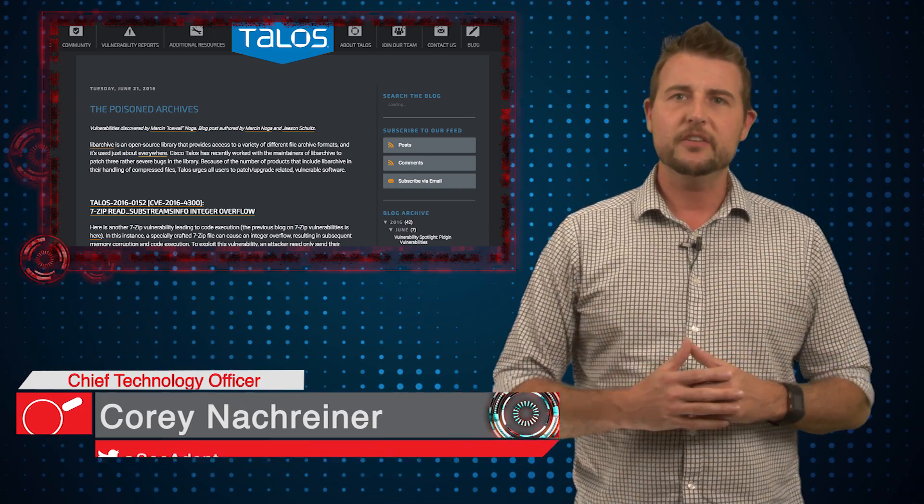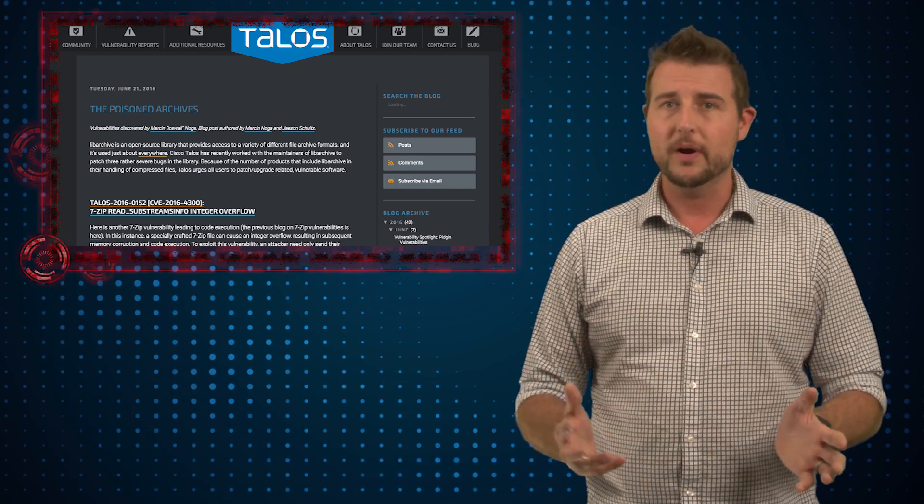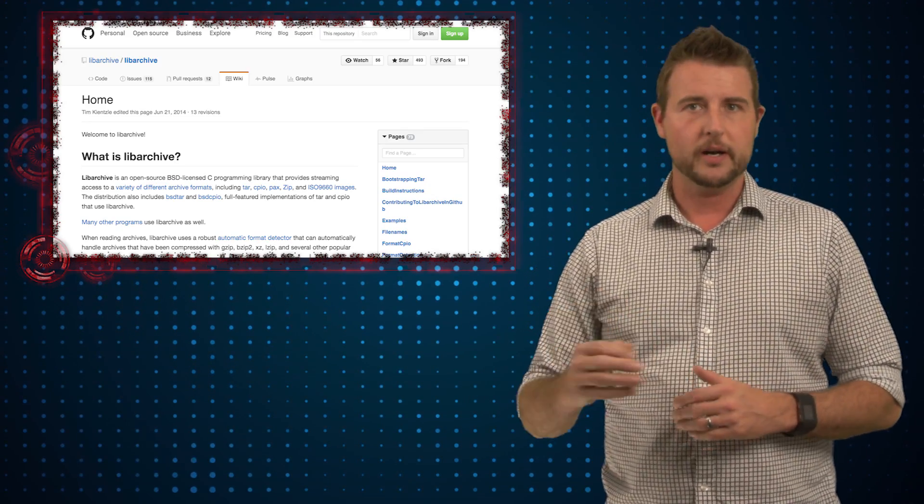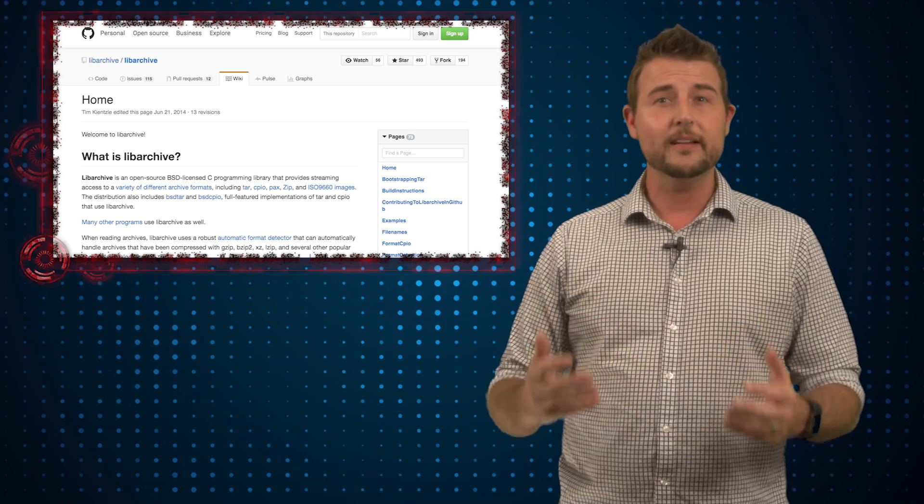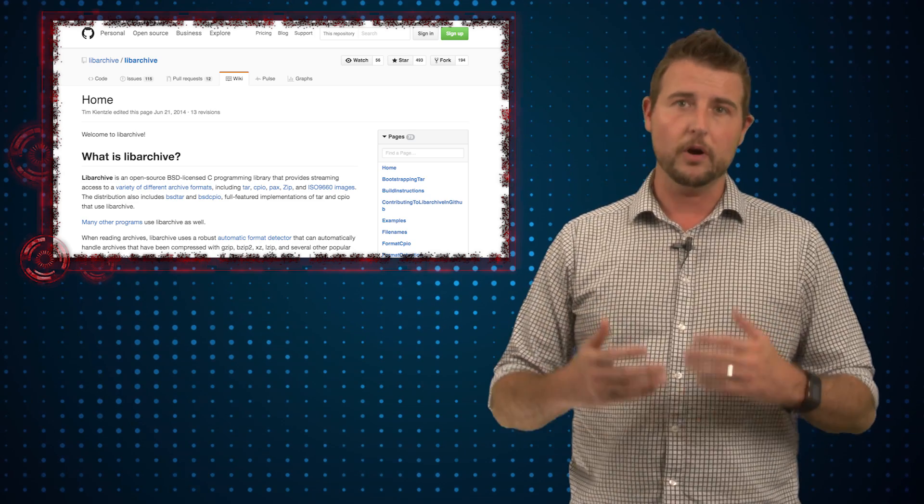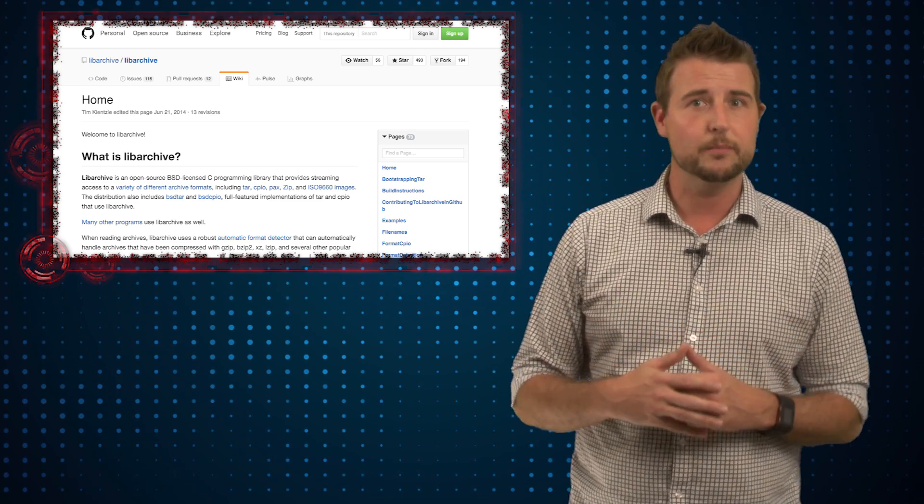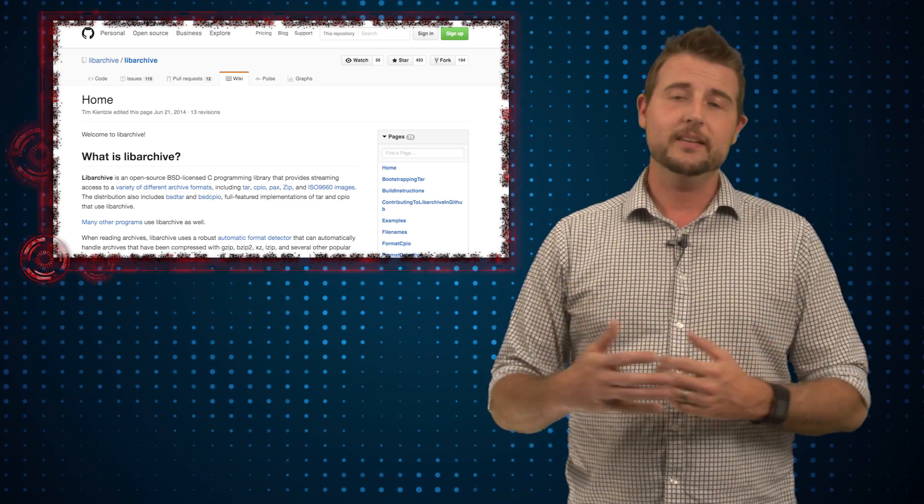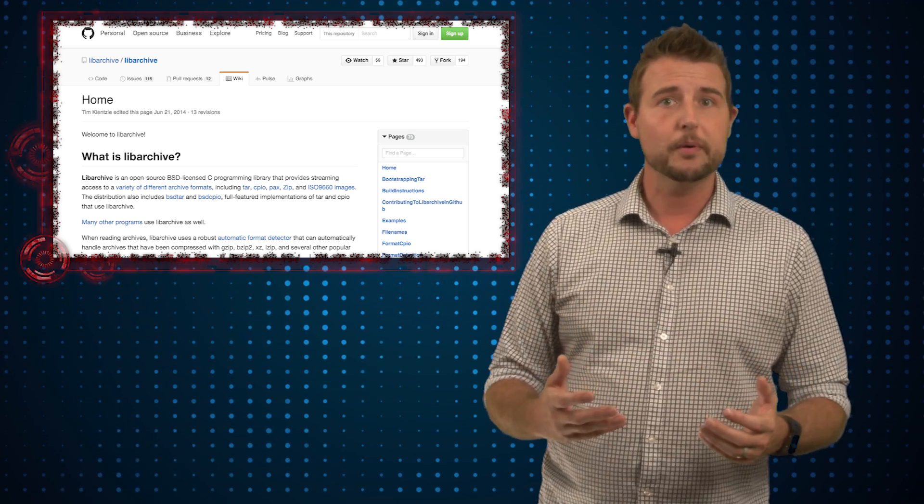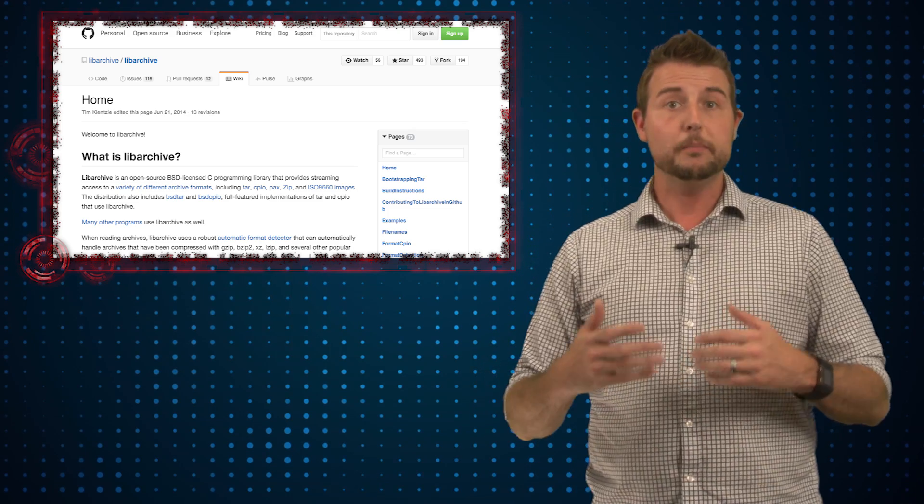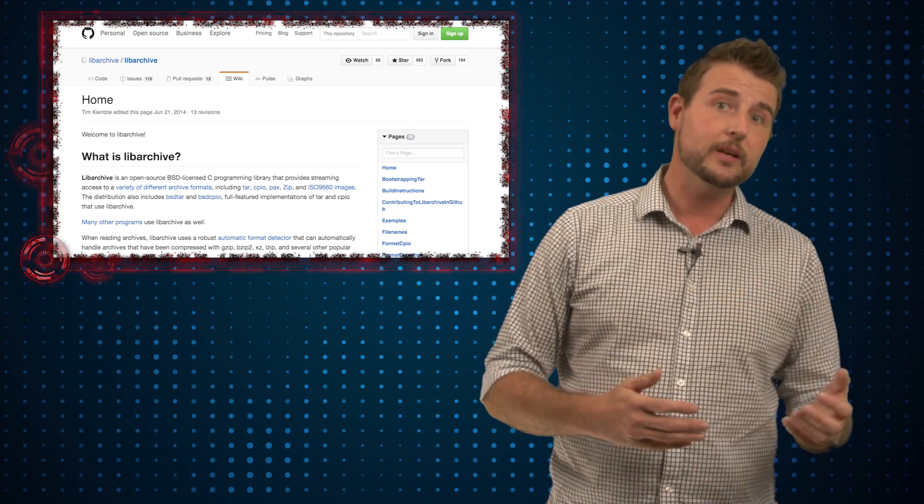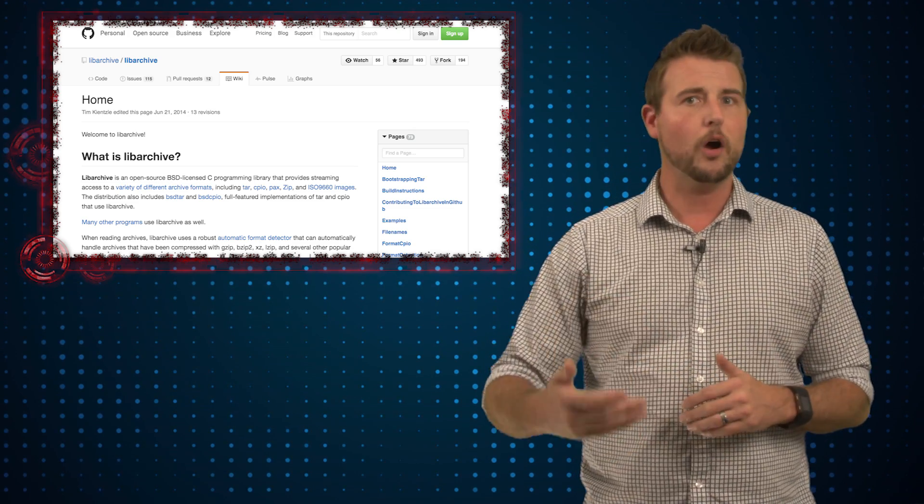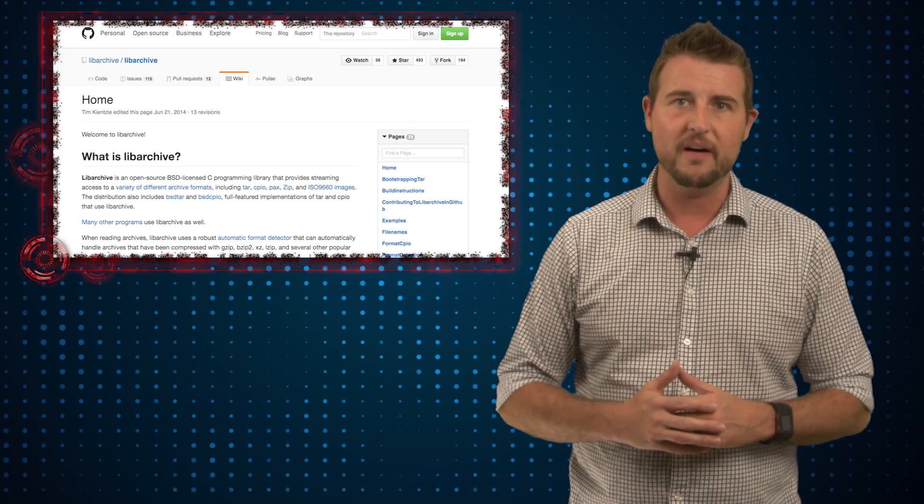If you're not a Linux user or a programmer, you may not have heard of LibArchive, but this is a library for archive decompression and compression. Basically, it's a Linux library that can be used to decompress archive files like RAR and 7-zip files.